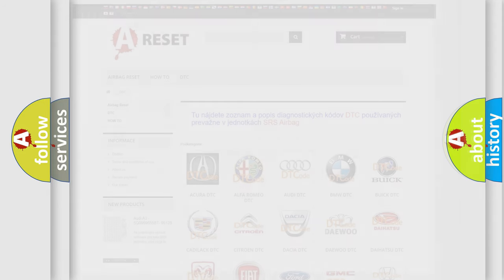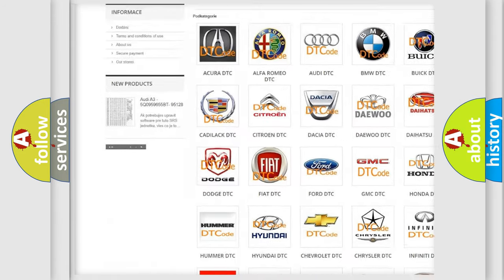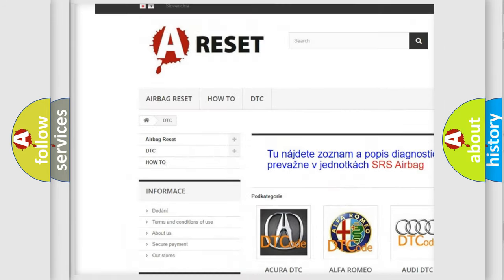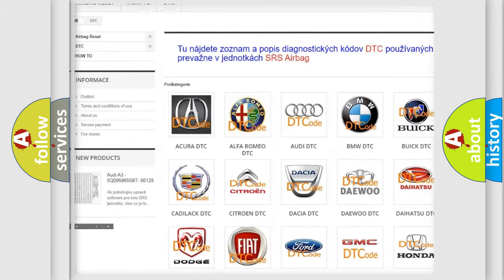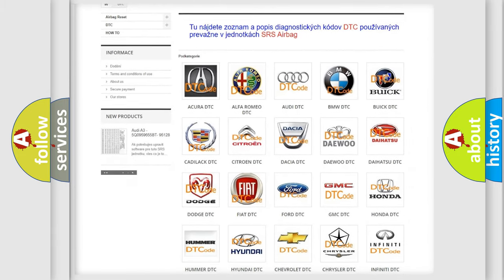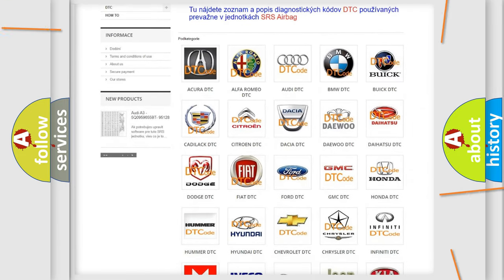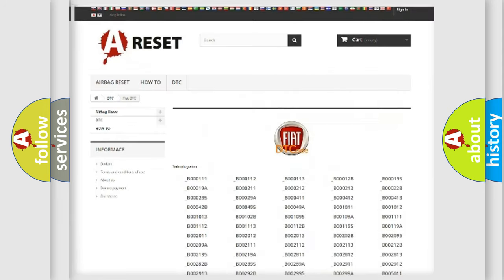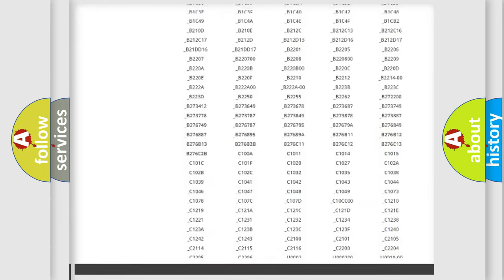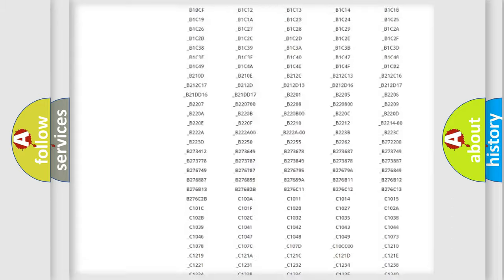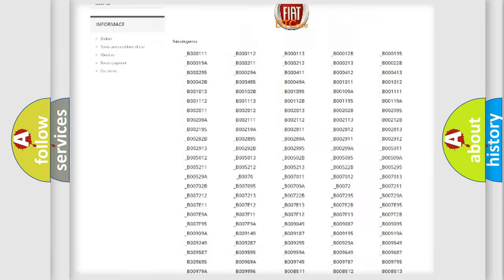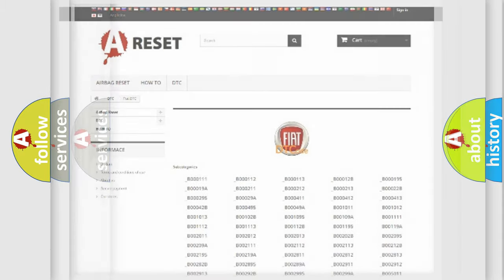Our website airbagreset.sk produces useful videos for you. You do not have to go through the OBD2 protocol anymore to know how to troubleshoot any car breakdown. You will find all the diagnostic codes that can be diagnosed in Fiat vehicles, and also many other useful things.